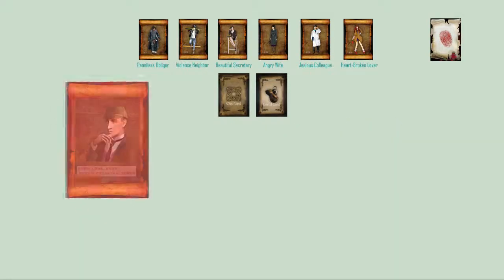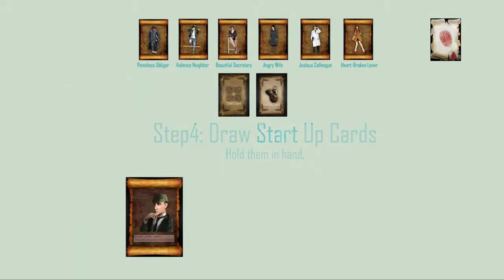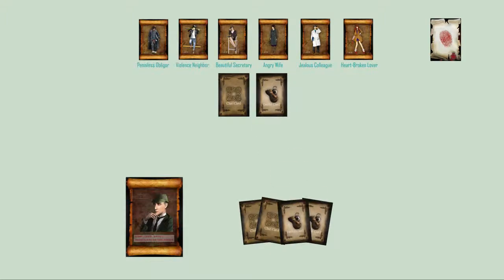Draw a detective role card. Draw the start-up cards: Draw two clue cards and two useful cards.